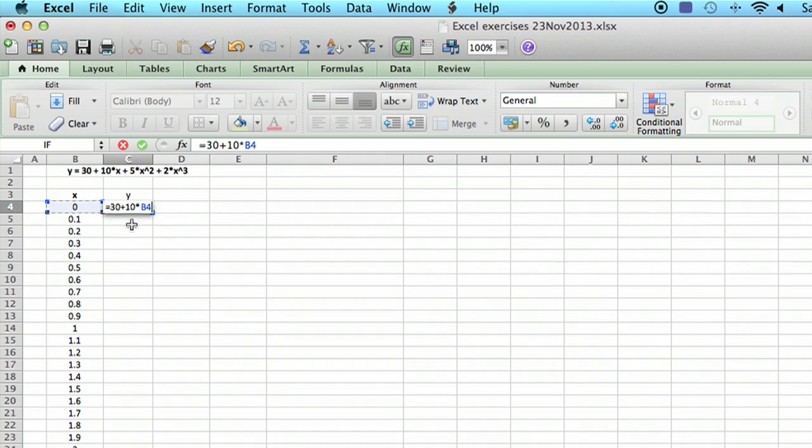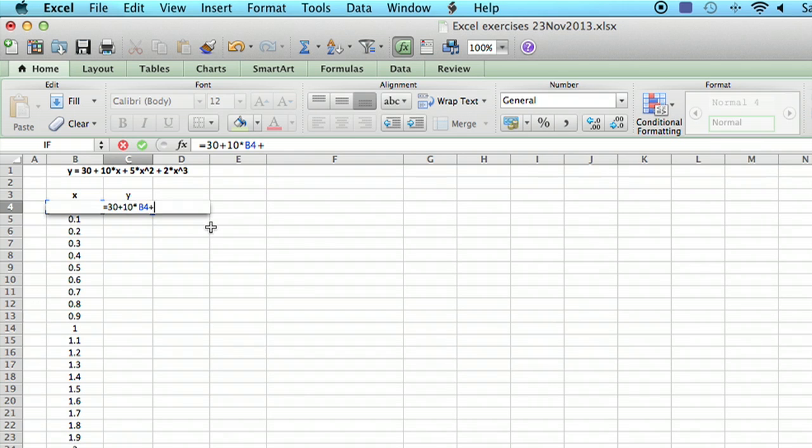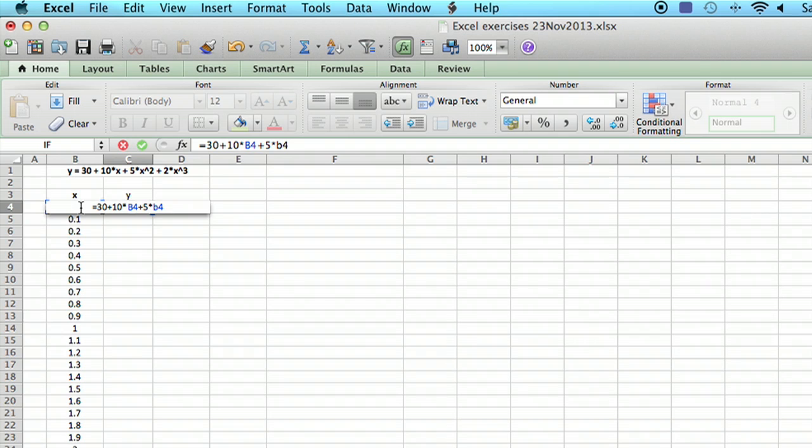Excel knows that you want to enter in that value in that cell. Then we keep going. We go plus 5 times, and now the formula bar is covered over where we would like to click. So we're just going to type in B4.